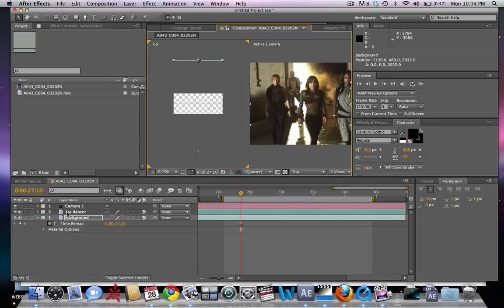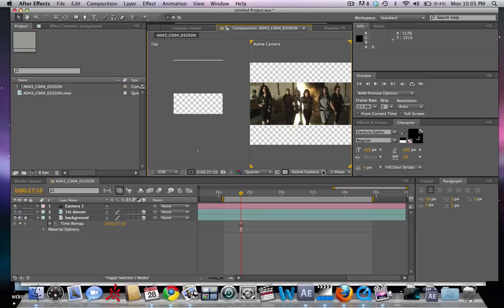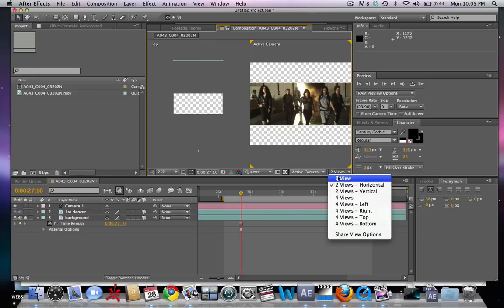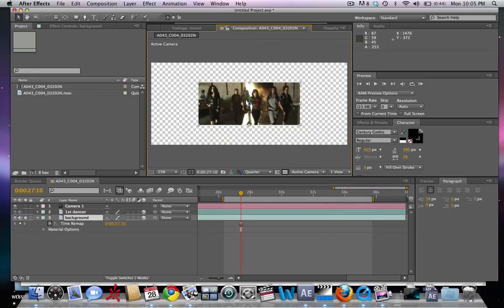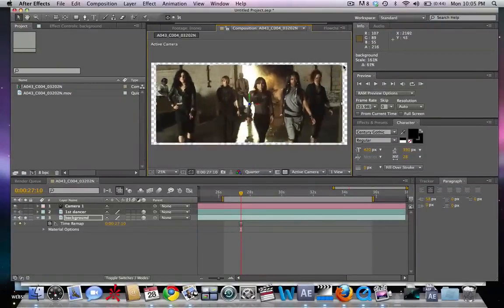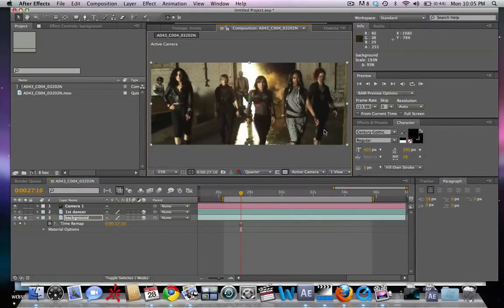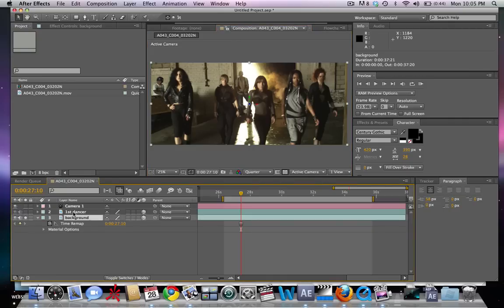Now if we just solo that out, we can see it's been made a little small. So we're going to go back to our single view here and scale it up so that it fits the scene at 100 percent of the view. Right about there looks good.